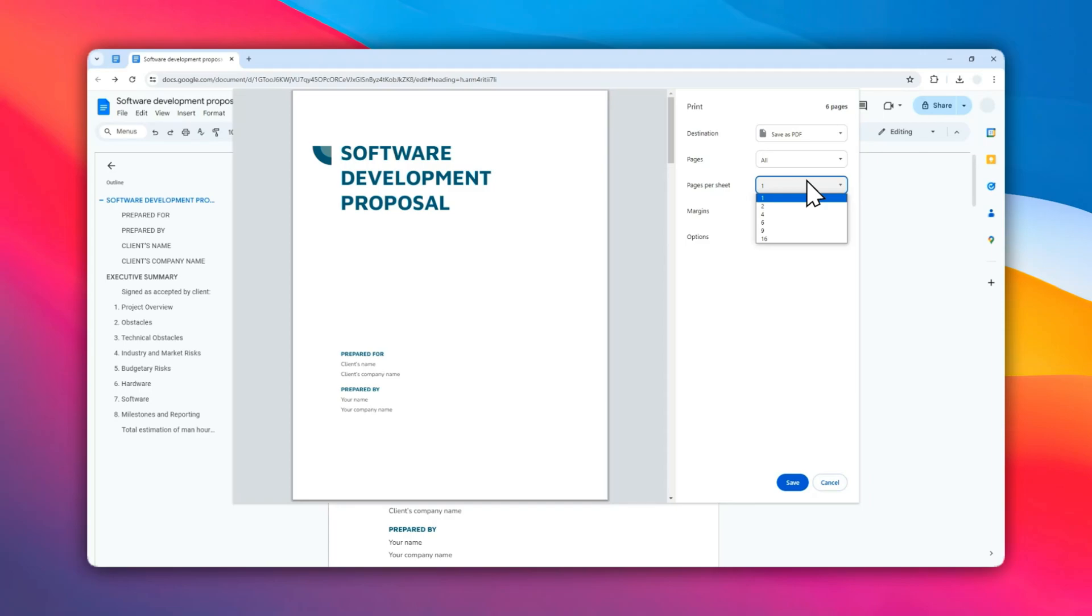Sometimes you could print more than that, but usually it will result in much smaller content which would be very difficult to read. But if your case is demanding that, then you might print multiple pages in one piece of paper.